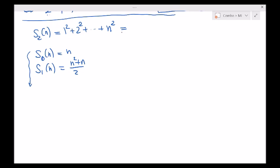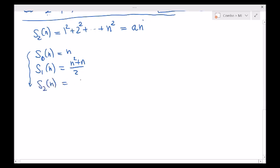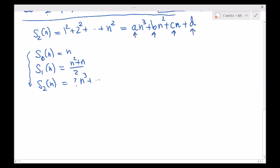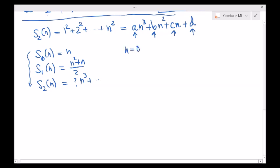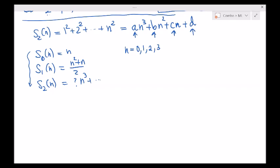The degree increases by one. So here's a third method: we can make a claim that this follows an n because it keeps increasing by one. I would guess the degree of S sub 2 of n would be something like a cube. Let's try it: an cubed plus bn squared plus cn plus d. All I need, if it is true, is to figure out a, b, c, and d. Let's just plug in some values for n and solve. I need at least four equations for four unknowns, so I'll plug in 0, 1, 2, and 3.